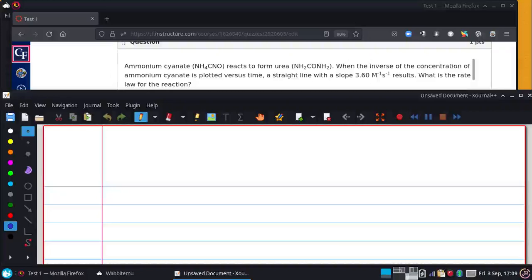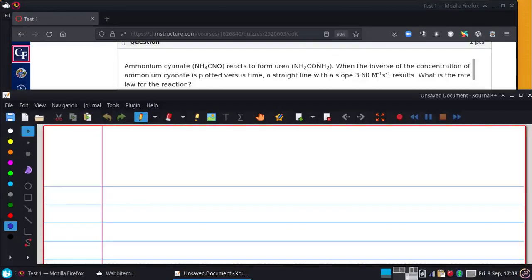Ammonium cyanate reacts to form urea. When the inverse of the concentration of ammonium cyanate is plotted versus time, a straight line with a slope of 3.6 per molarity per second is the result. What is the rate law?